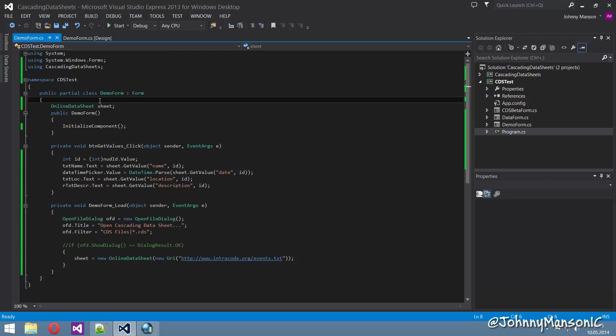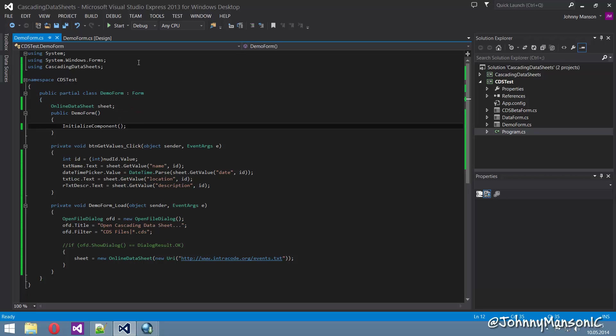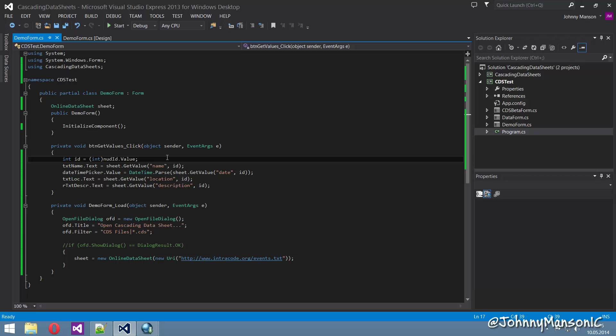But let's say you have 2,000 entries, then you can use something called the stopwatch class in the system.diagnostics namespace which basically calculates how long it takes in milliseconds to get from one method to the end. So basically it calculates how long it takes to call that method and until it's completed.